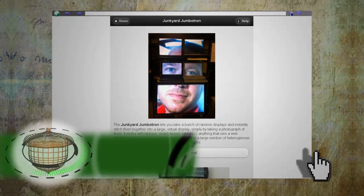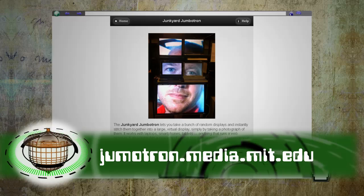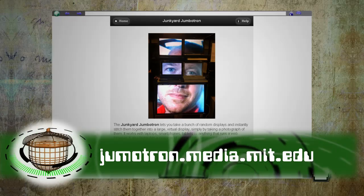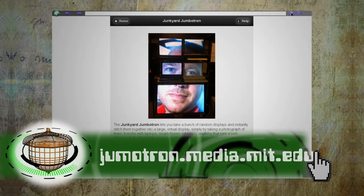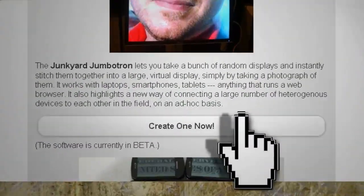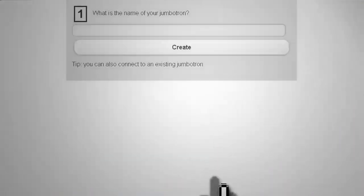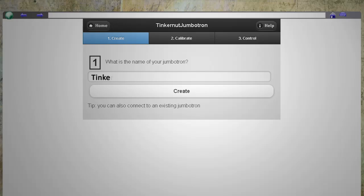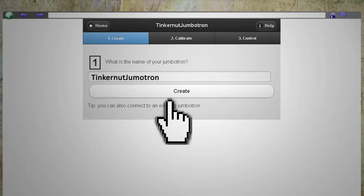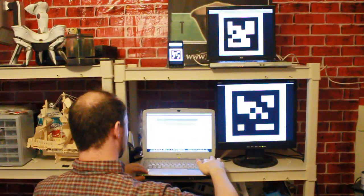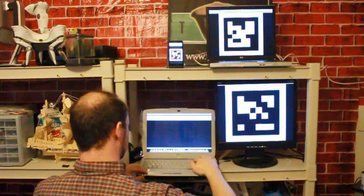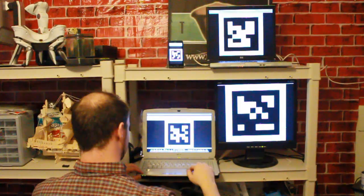On a separate computer, go to jumbotron.media.mit.edu and click Create One Now. In step one, enter a name and click Create. In step two, write down the URL that it gives you, and go to this URL on each of your devices.